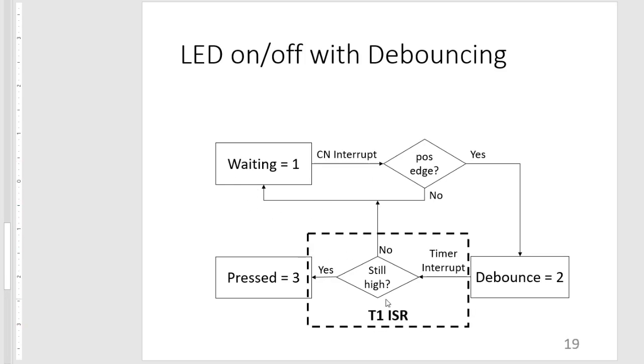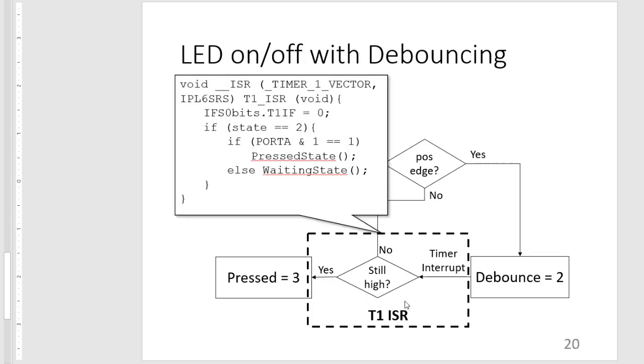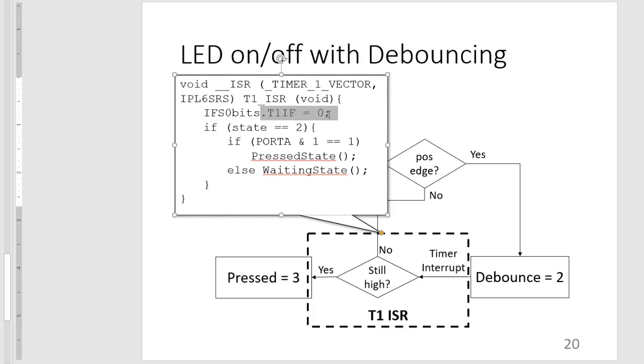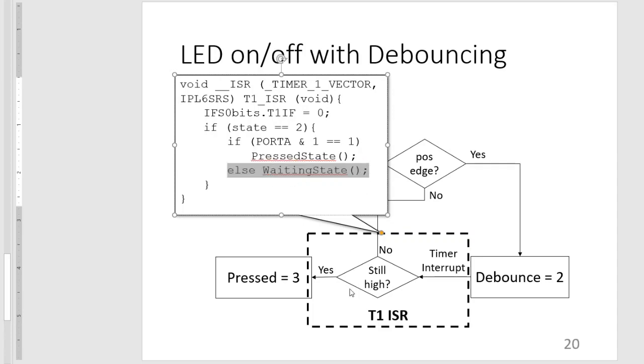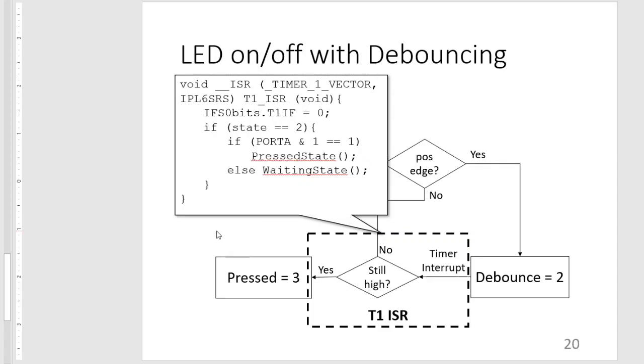So our T1 ISR will fulfill this. And then it should look something like this. The interrupt flag is cleared. And then we check if our state is equal to 2, or if we are in a debounce state. We check for port A if it's still high. If it's still high, we go to the pressed state. Otherwise, we go back to the waiting state.